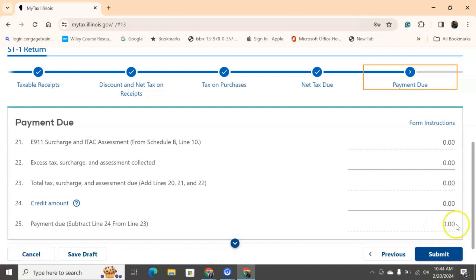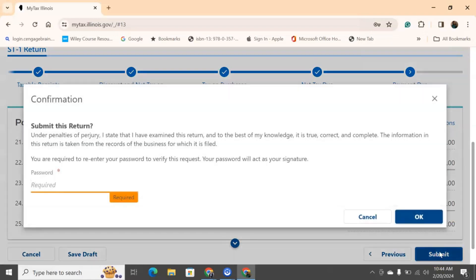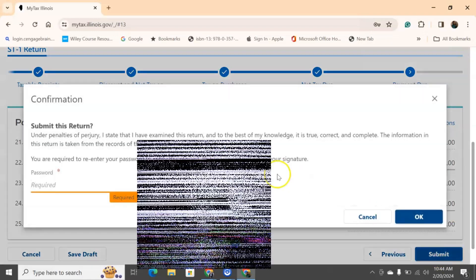So this right here will tell you how much you need to pay via your sales tax. So once we finish everything, and right now, like I said, mine is zero for this time period because I didn't use this LLC. I switched it over to a corporation throughout the middle of the year. So none of this applies to me. I'm going to hit submit. You're going to put your password in. I'll pause it just a second. So I put my password in.